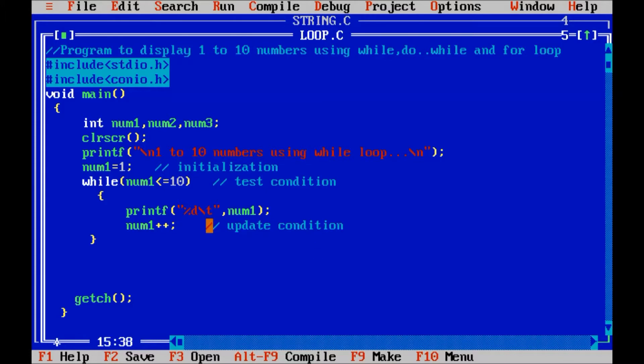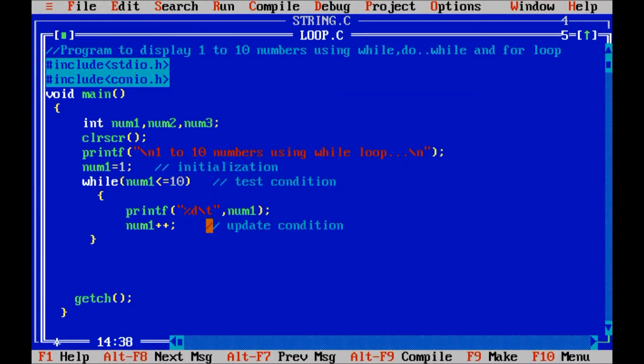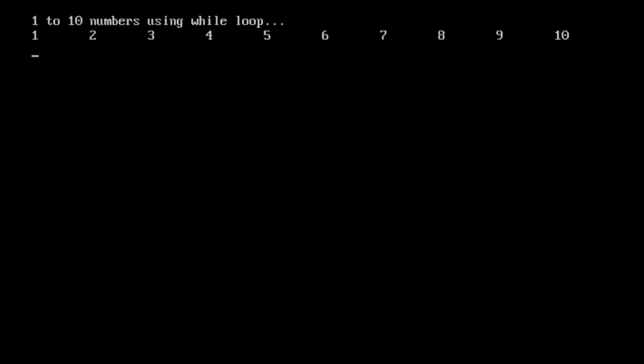Okay friends. Now compile the program, alt f9, no errors and execute it. So you can see 1 to 10 numbers using while loop.